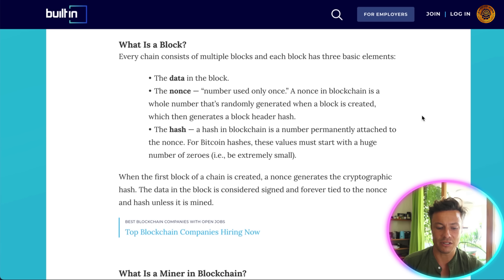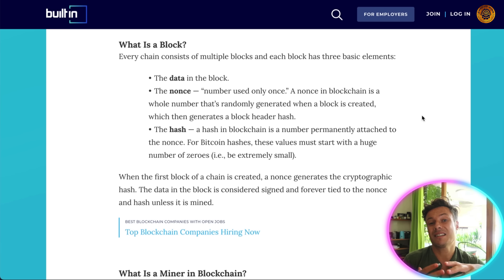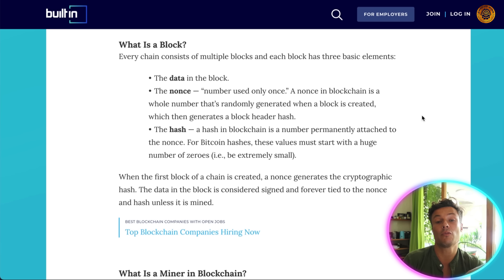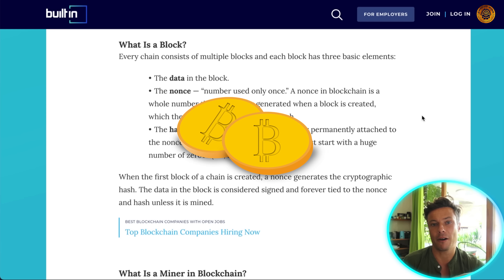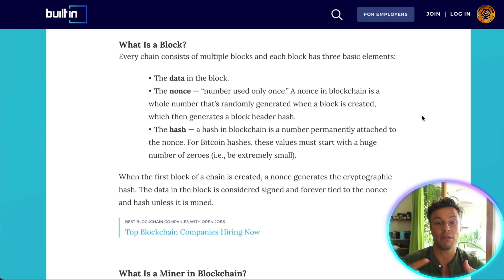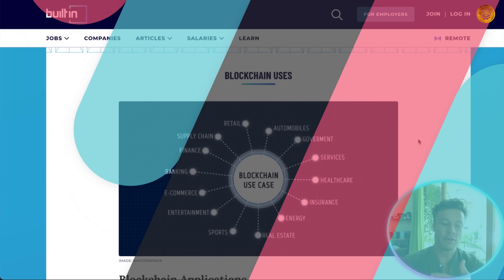The hash in a blockchain is a number permanently attached to the nonce. Bitcoin hashes must start with a huge number of zeros. Bitcoin mining — which you've probably heard of — is the creation of new blocks. It takes a huge amount of computer power to create a new block, and the people providing that computer power are rewarded in Bitcoin. This is how new Bitcoin comes about: they provide the power for transactions to be recorded onto the blockchain, and they are paid automatically for producing the blocks.